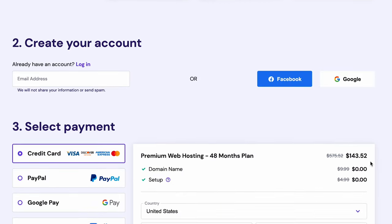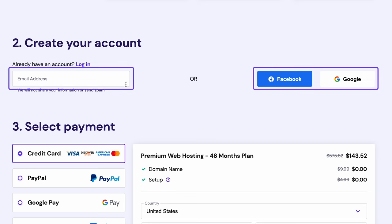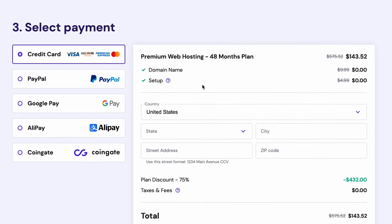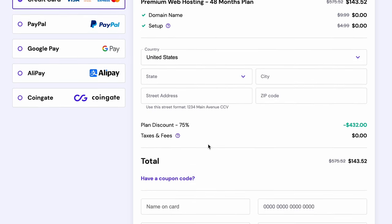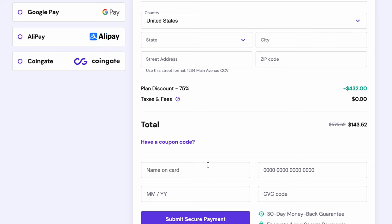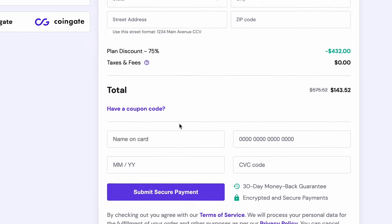Scroll down and create a new account using your email address. After that, choose your payment method and fill out the necessary fields. Once you're done, click Submit Secure Payment.